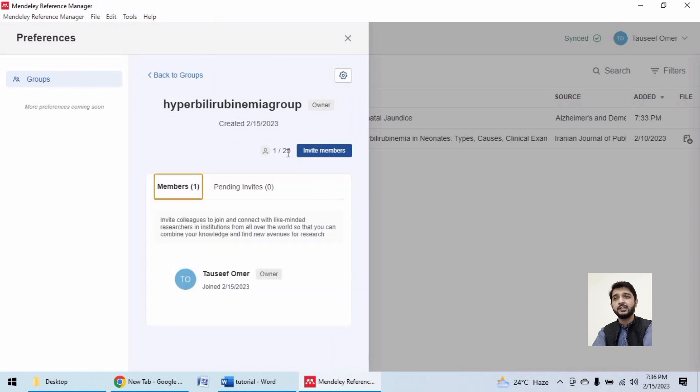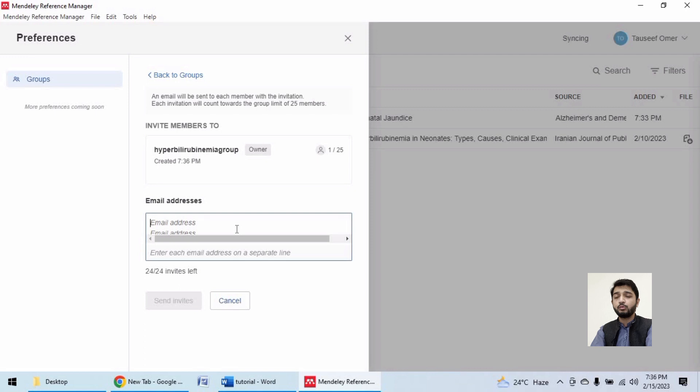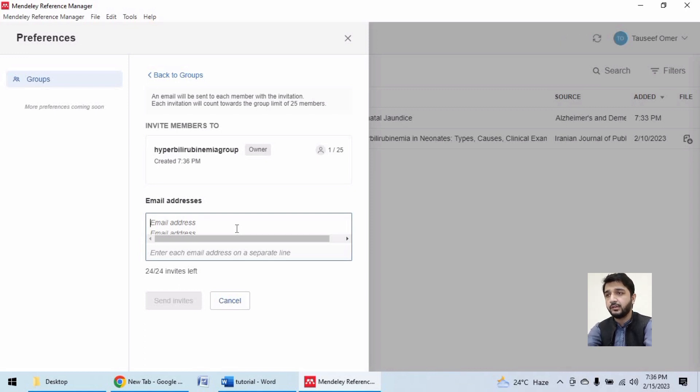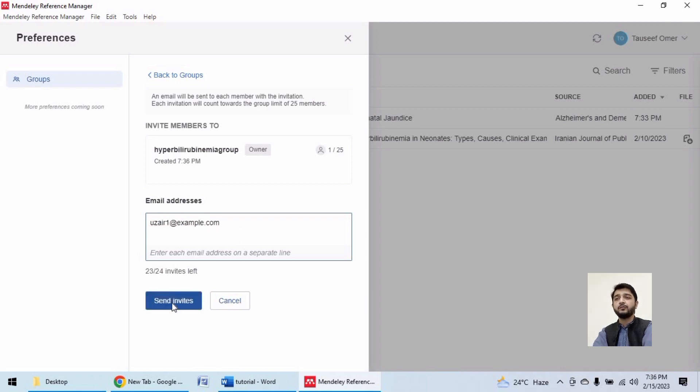Let's say that if I have a co-researcher whose name is User and email address is user1@example.com, sending the invite will email them to join this group.